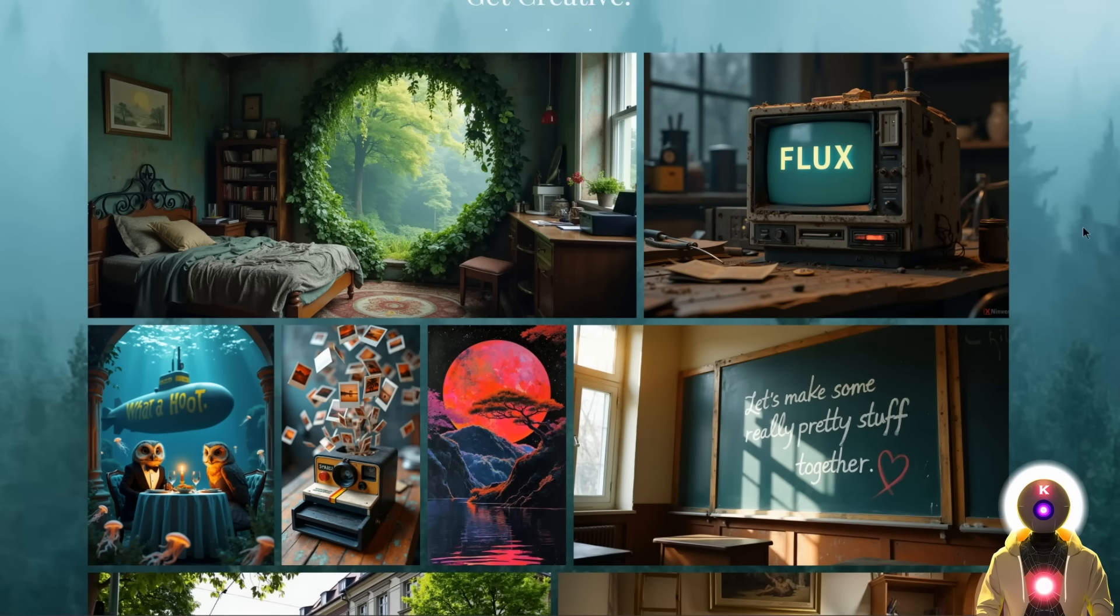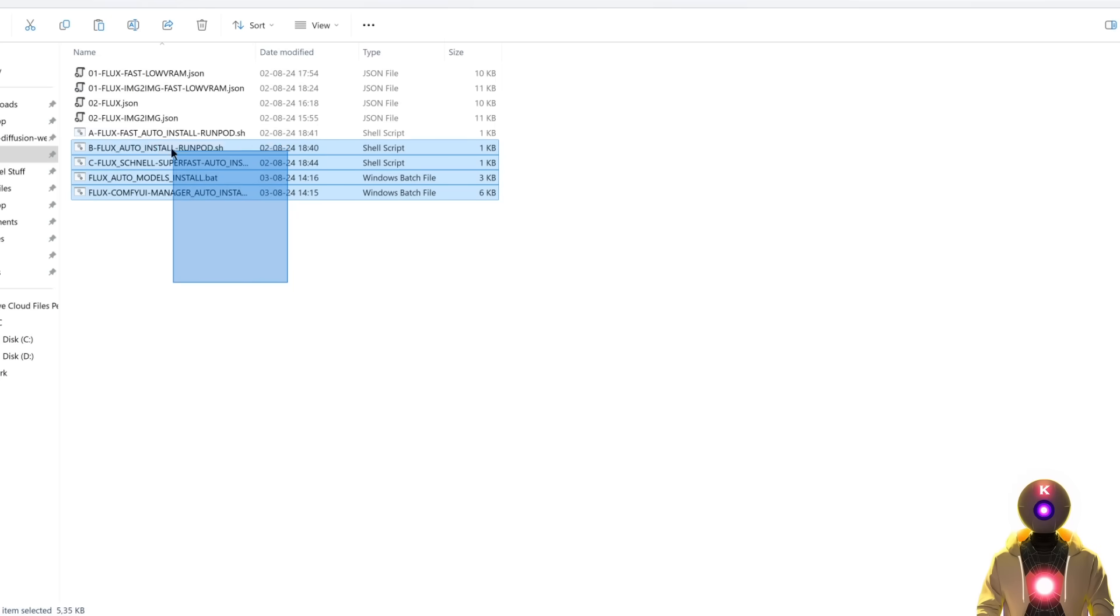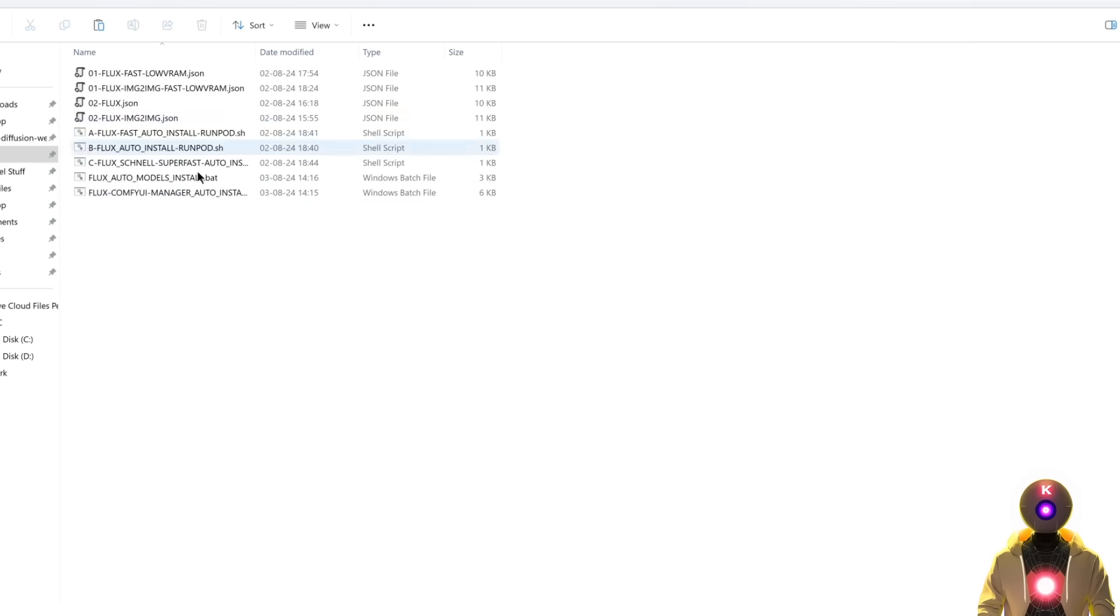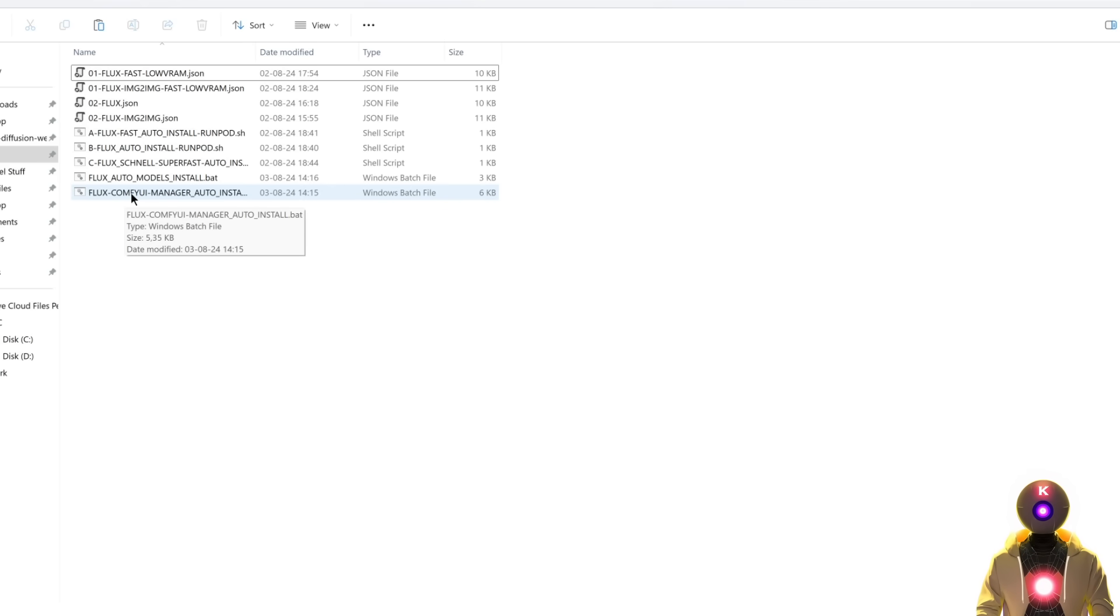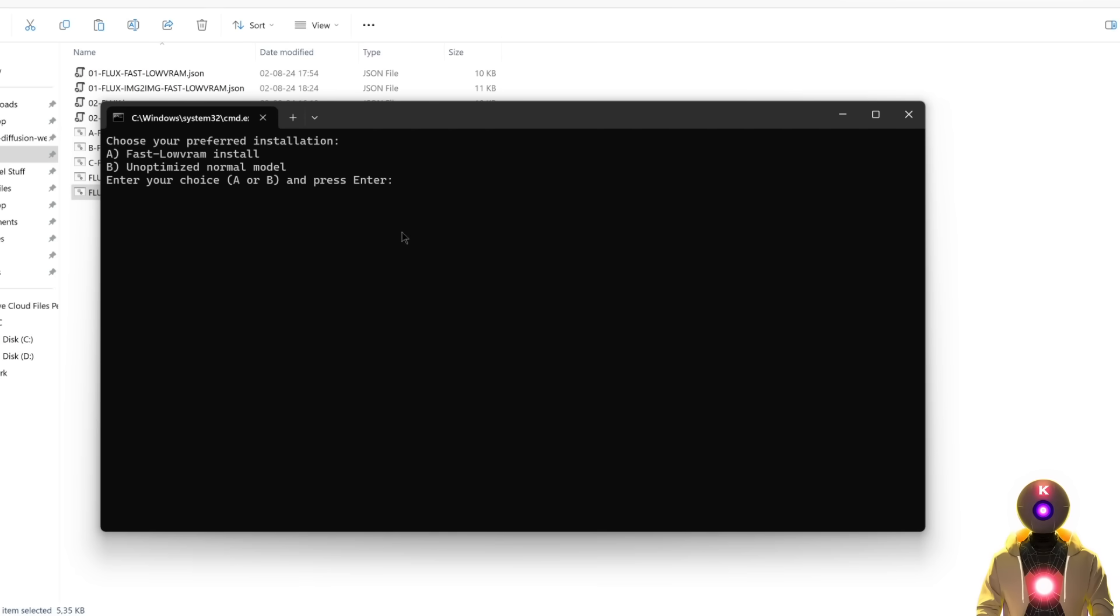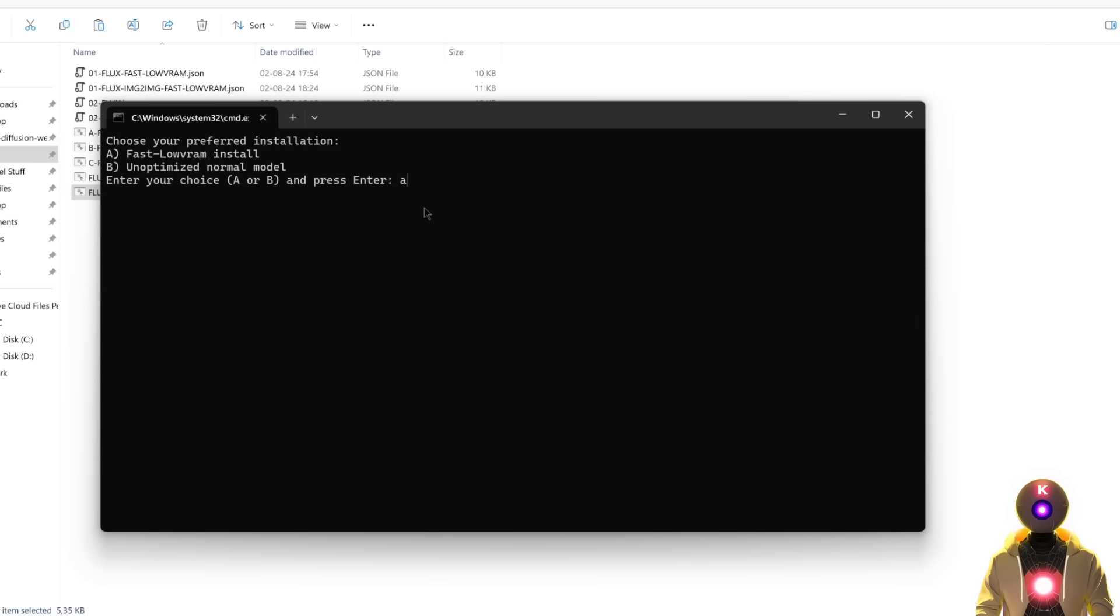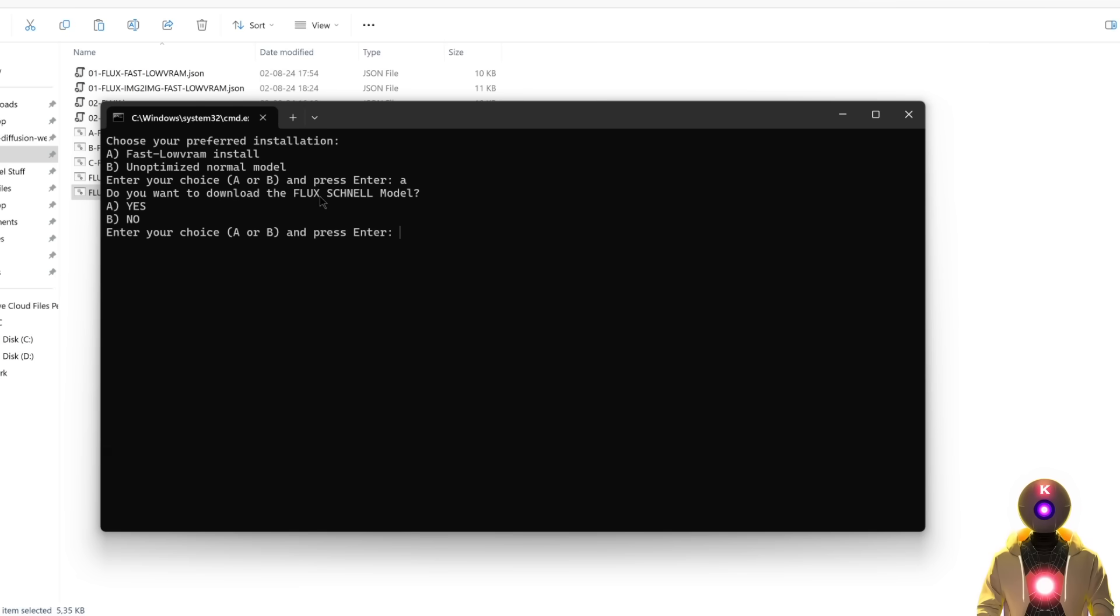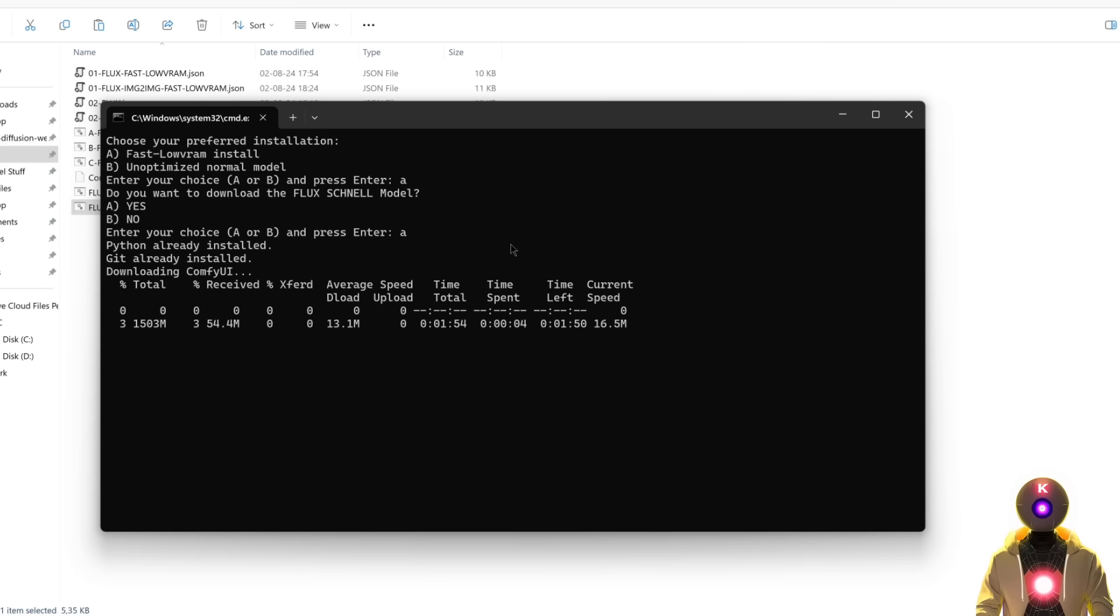Now to install this, you have two ways. And the first is by using the OneClick installer that is available for my Patreon supporters. Actually, if you are one of my Patreon supporters, I have a bunch of files for you that will be very useful. Now to be able to run Flux, we need to install ConfiUI. So if you don't have ConfiUI installed yet, you can just use the Flux ConfiUI Manager auto installer and just double click on it. And from there, it will ask you if you want to use the fast low VRAM install or the unoptimized normal model. And I'm going to explain exactly what is the difference later in the video. But actually, no matter who you are, my advice is to actually choose the fast low VRAM install. And once again, I'm going to explain why later. Basically, just press A, then press enter. And then it will also ask you if you want to download the Flux Schnell model, which is a faster version of the Flux model.